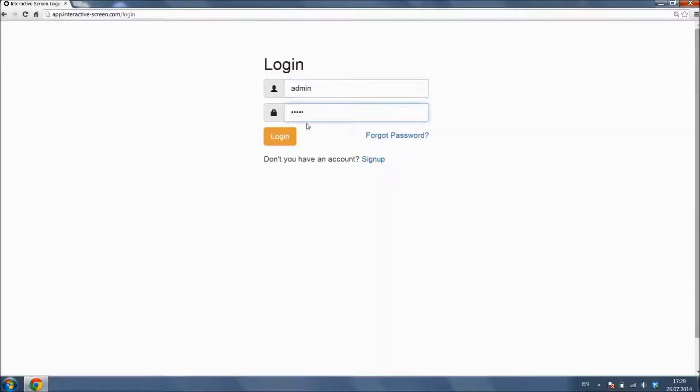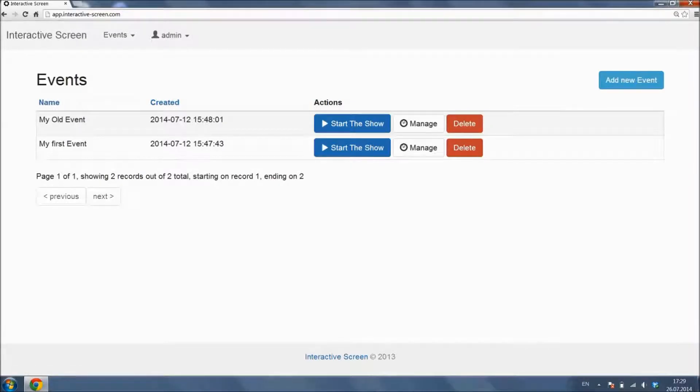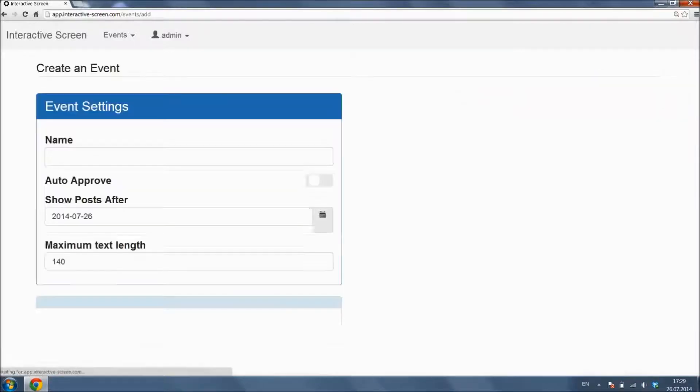After logging in, you will see a list of events. Here, you can select the one that you want to manage, or you can create a new one. Now, let's create a new event.